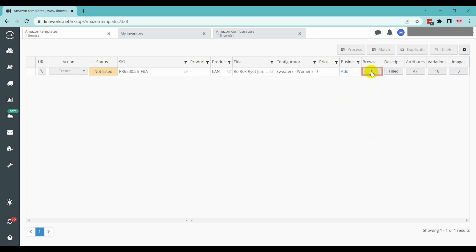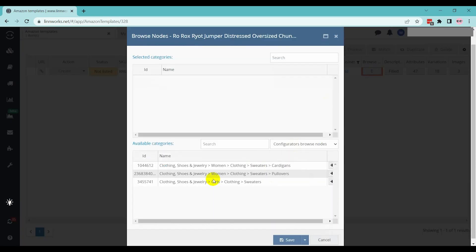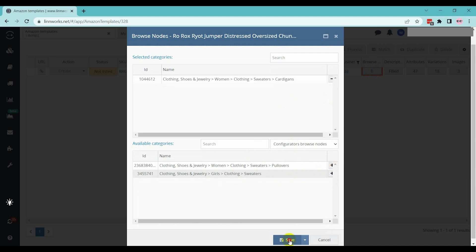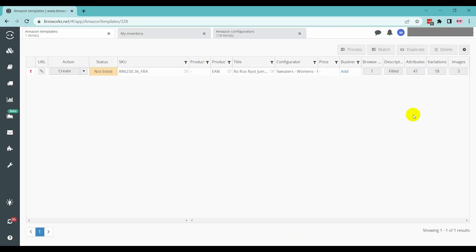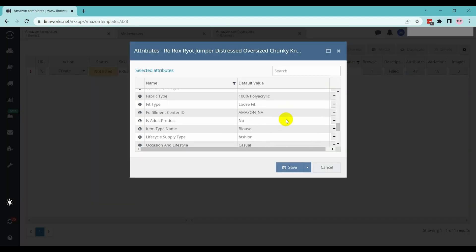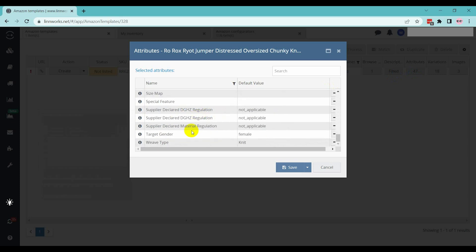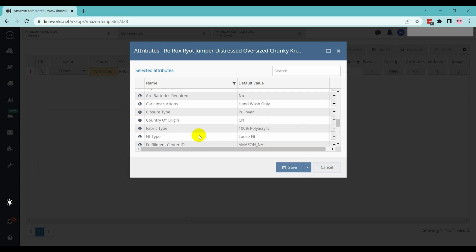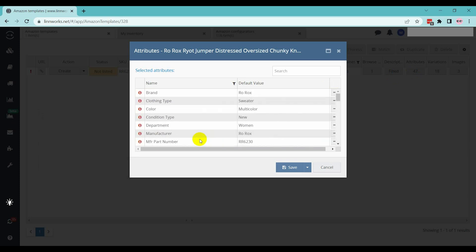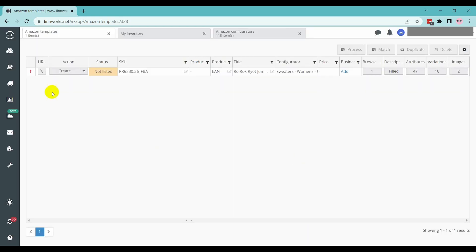A new page will come up. Here, you can check all the selected portions. After checking all of those things and if everything is okay, then click on Create.